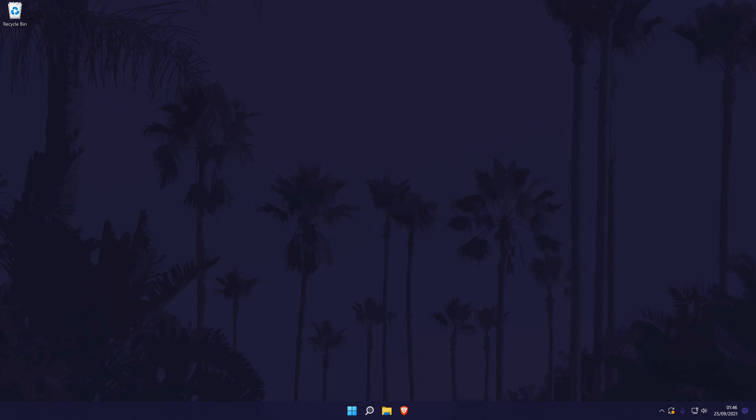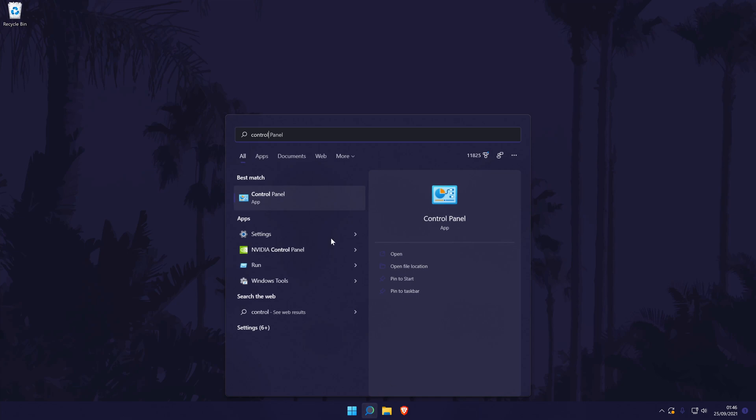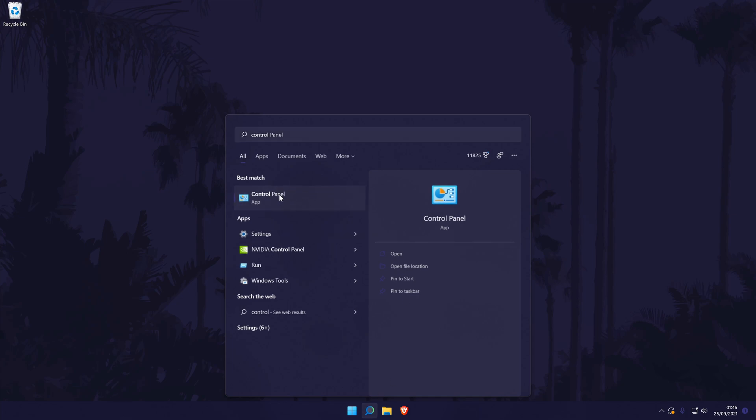To lower the volume of your microphone in Windows 11, we first need to go to the control panel. You can get there by searching for it in the search bar.